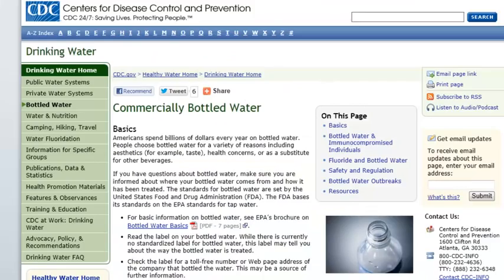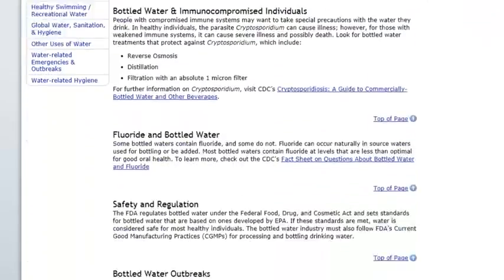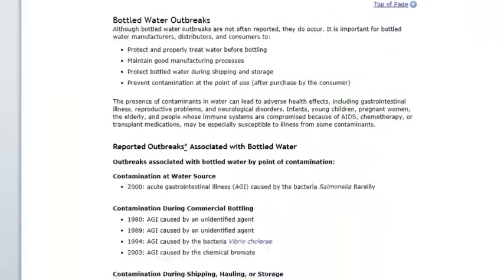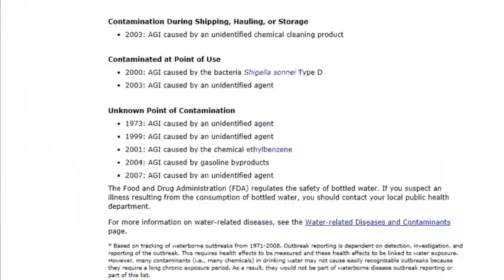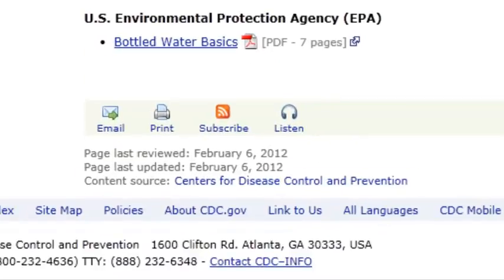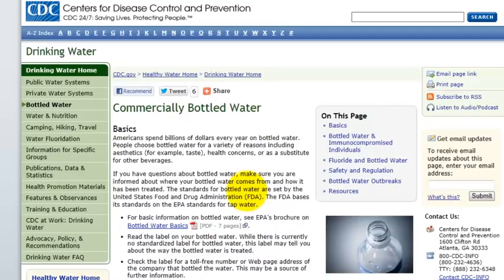Next, check for relevance — everything on this page is about bottled water. Then, check for the author. This page was written by the Centers for Disease Control. Also, check for accuracy: that the spelling is correct and the links work.